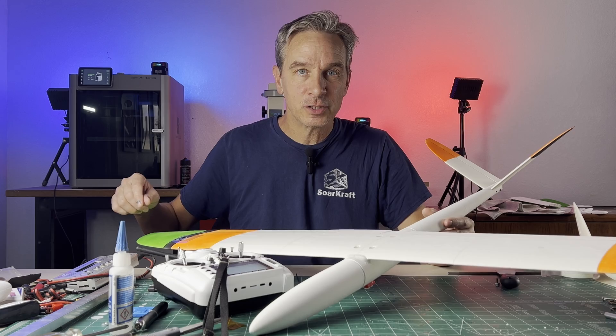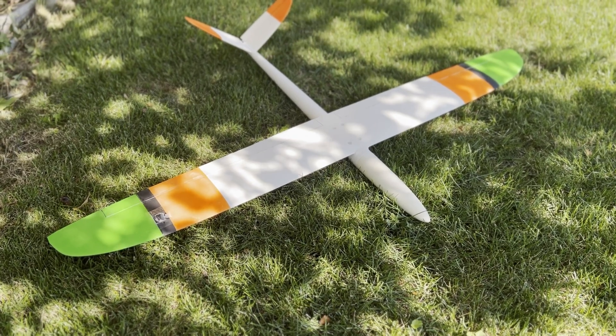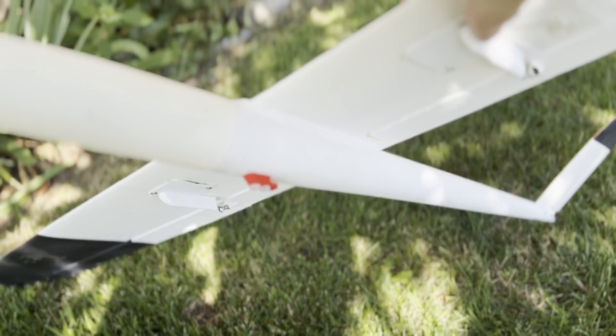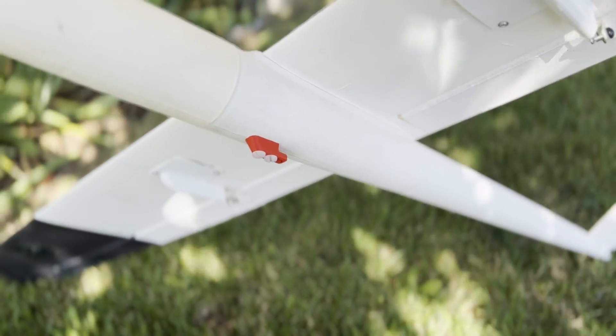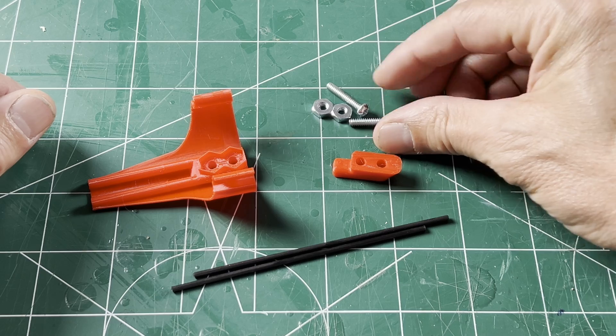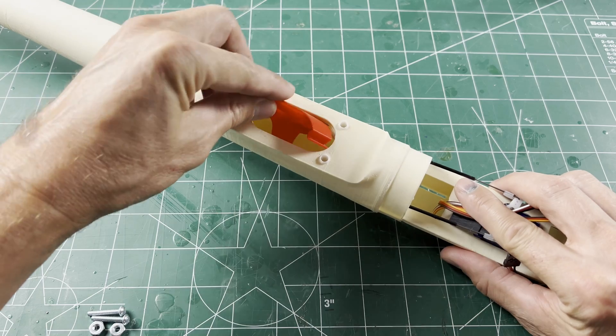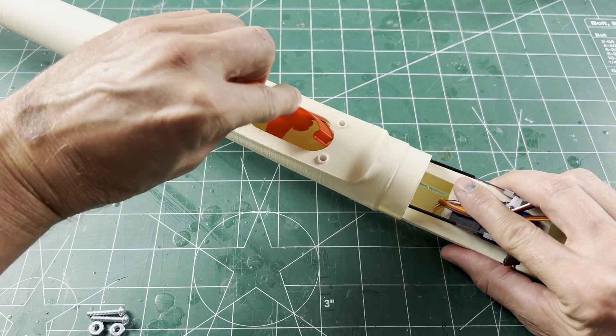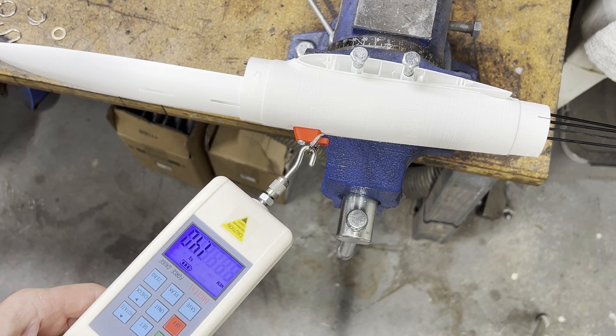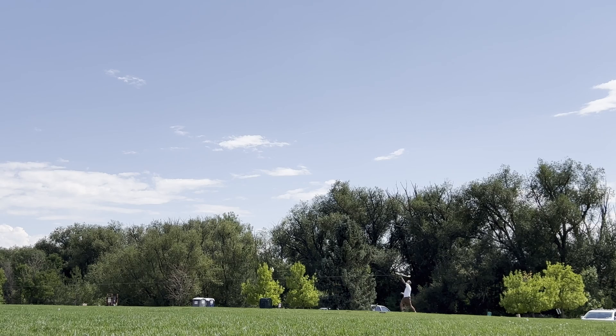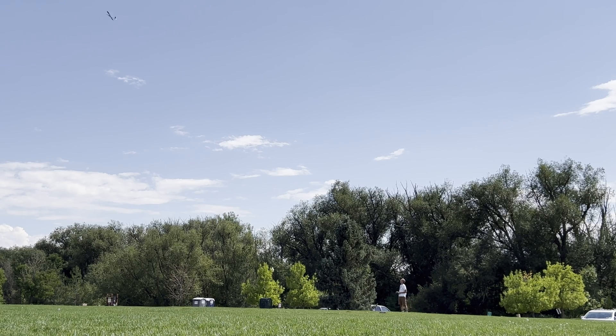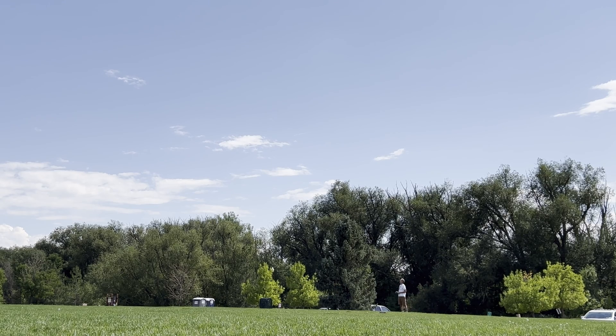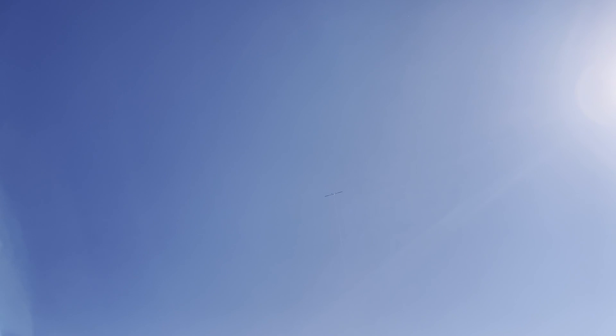Hey everybody, welcome to the channel. This video is about adding a tow hook to your Soarcraft model, making, installing, testing and flying using a bungee launch, a great way to get some altitude at a park or a field.